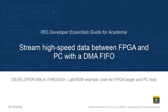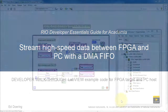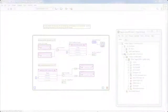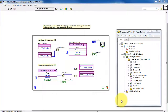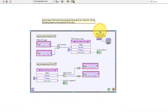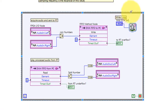Now let's walk through the code in this LabVIEW project. We'll begin by reviewing the overall structure, in particular starting with FPGA Main VI. The main purpose of this VI is to read audio samples, send them up to the PC, read processed audio samples, and then play those out.